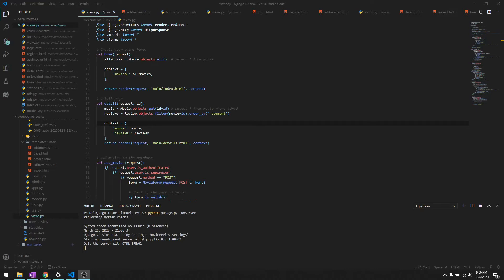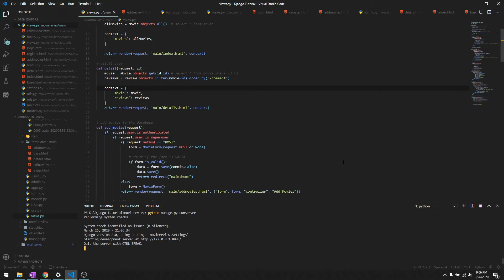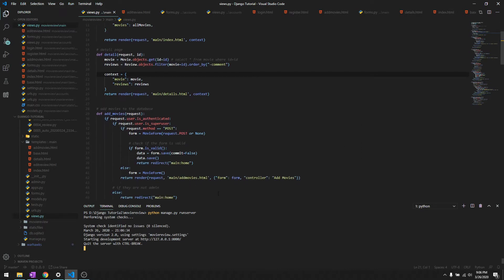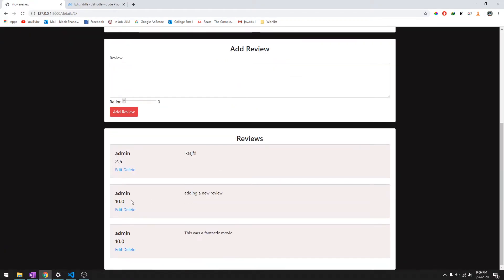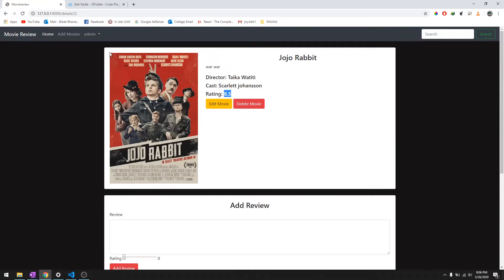Hey what's going on guys, welcome back to another video. This is going to be a quite short video because we're just going to get the aggregate rating for a specific movie and it's pretty simple to do it.